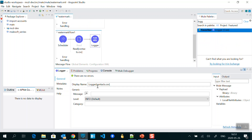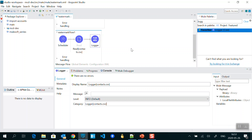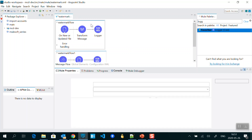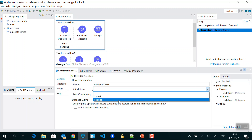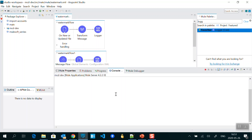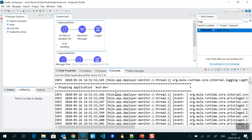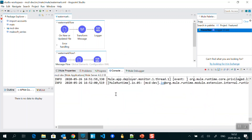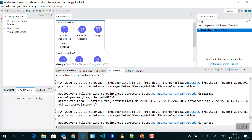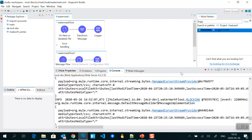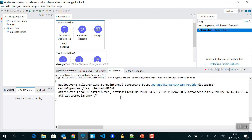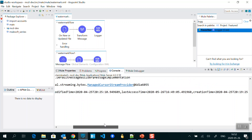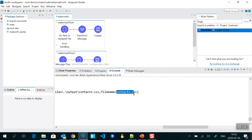I'll add a Logger with a distinct category so we can identify whether the log is coming from the scheduler flow or the watermark flow. I'll stop the initial state, save the application, and let MuleSoft redeploy it. After redeployment, every one second we are getting logs from the scheduler — you can see it keeps polling. I'll stop it since it will keep running indefinitely. This is how you do polling inside MuleSoft 4.